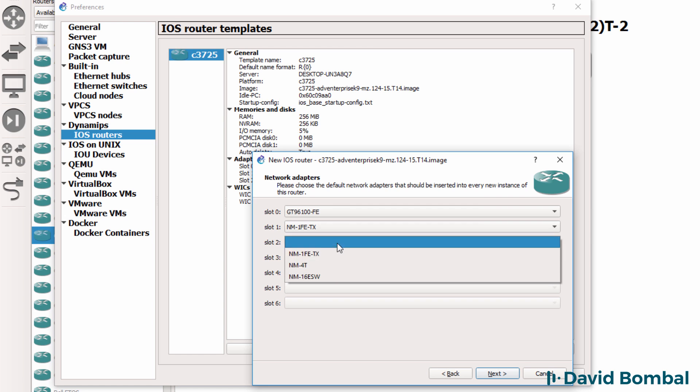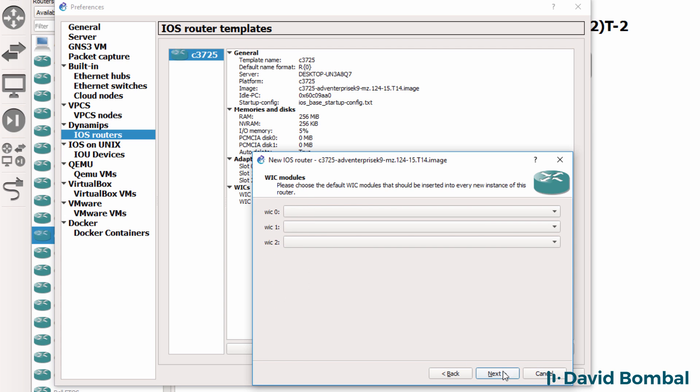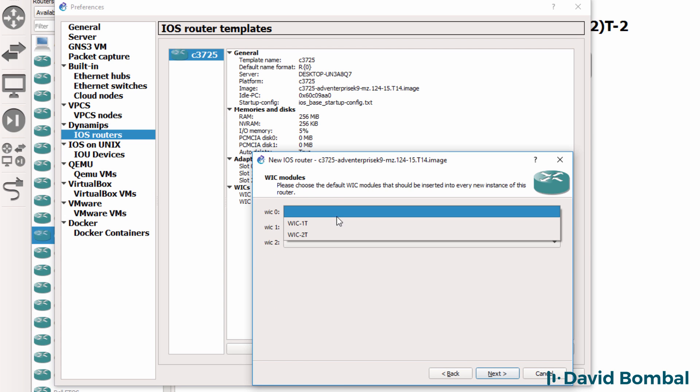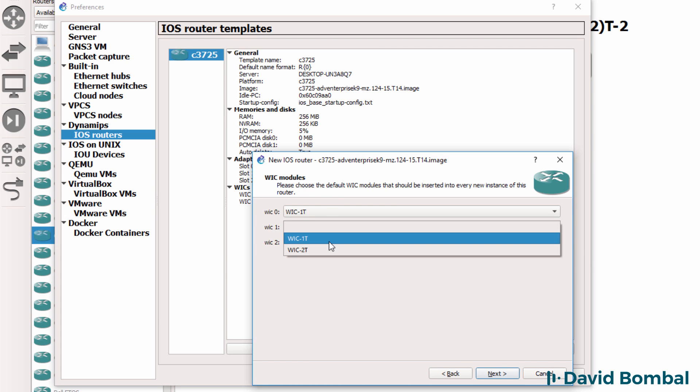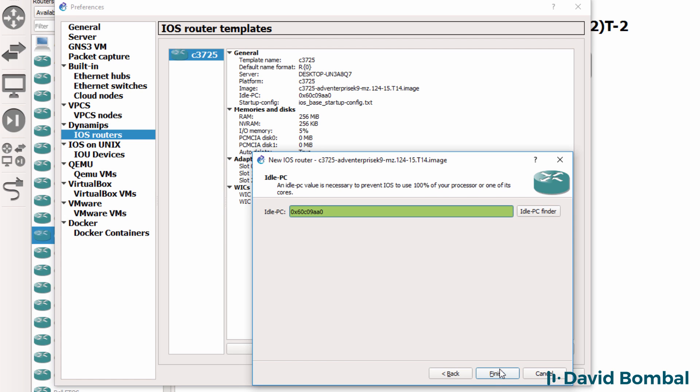I'm going to add some modules to this device, add some WIC cards. This is dependent on your device. Click Next. Idle PC value has been found.